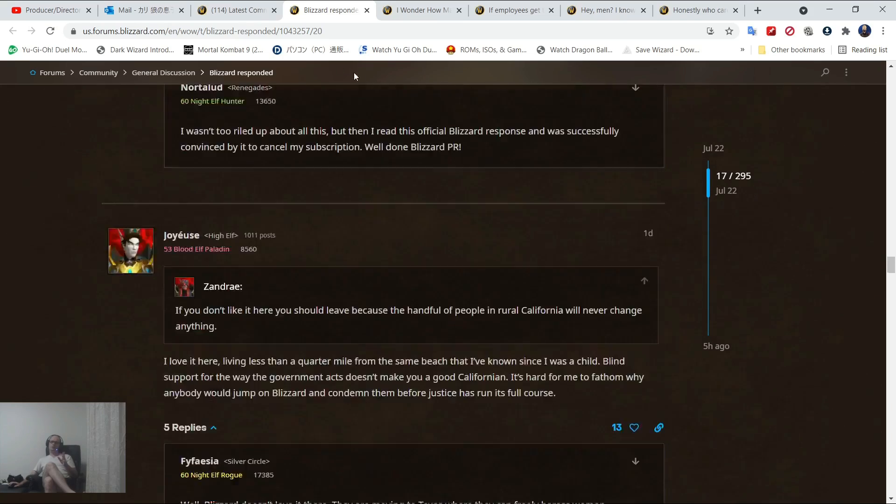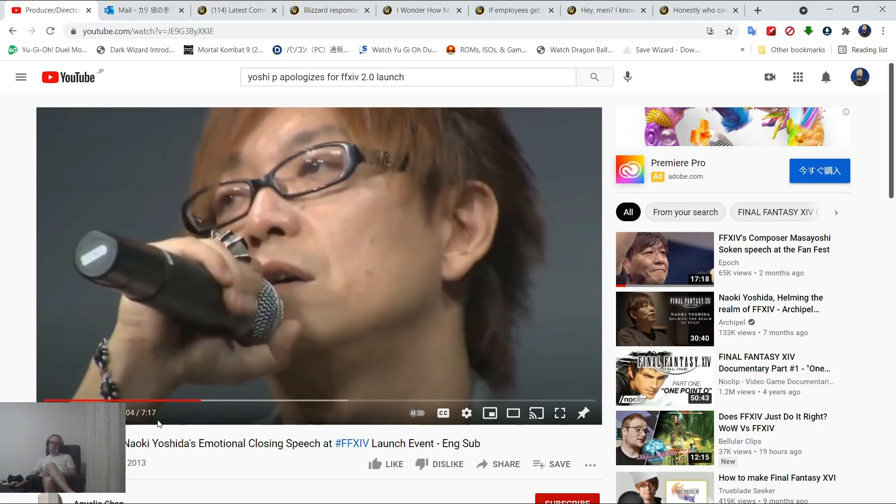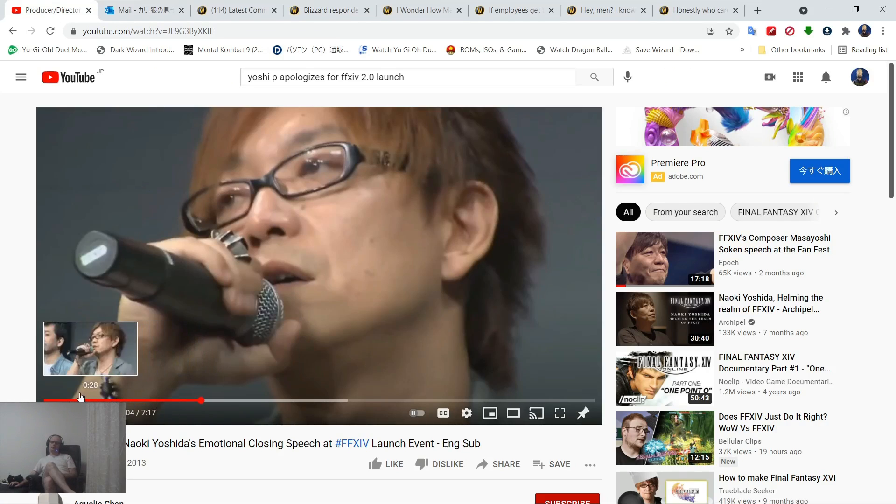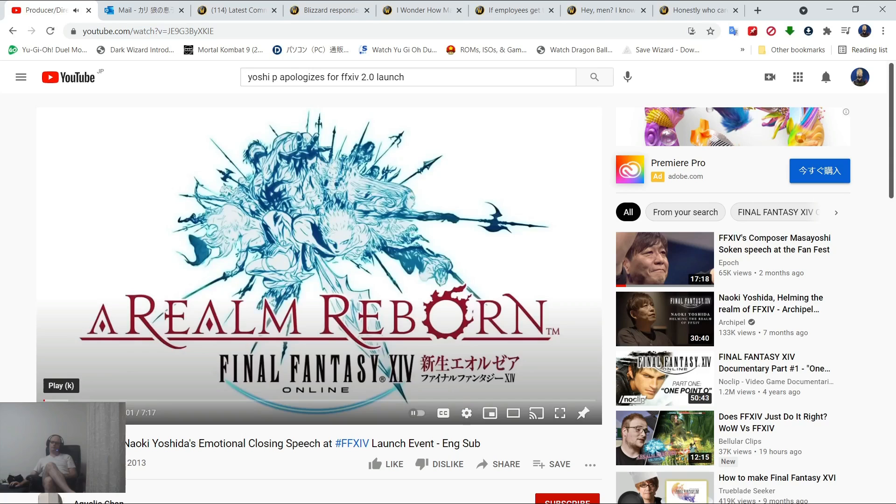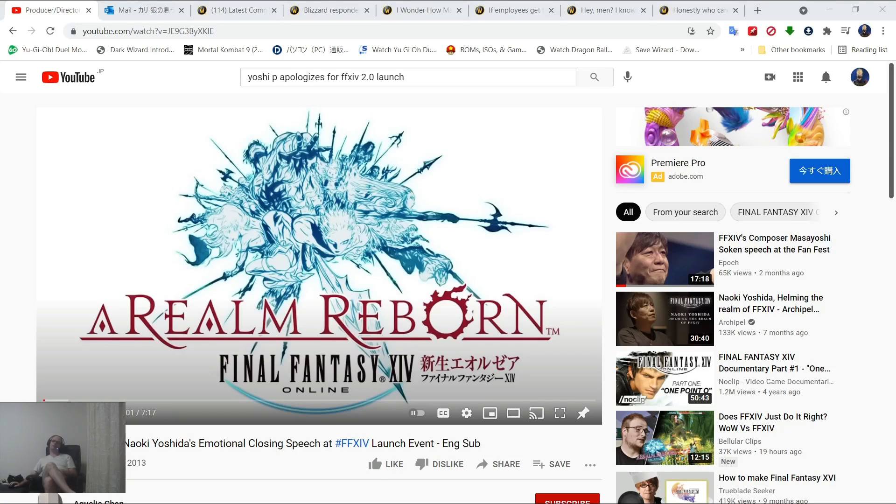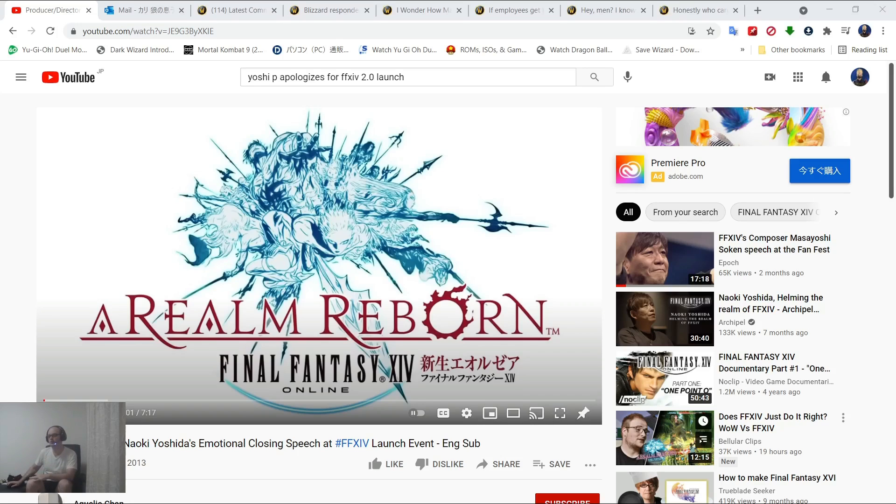Now, I want to take a look at Yoshi P. We're not going to watch the whole thing. This is the closing speech with the Final Fantasy XIV launch event. This is the official launch when the game was actually launched. This is two point oh. Had issues, server issues. And I want you to just see the difference between the producers.